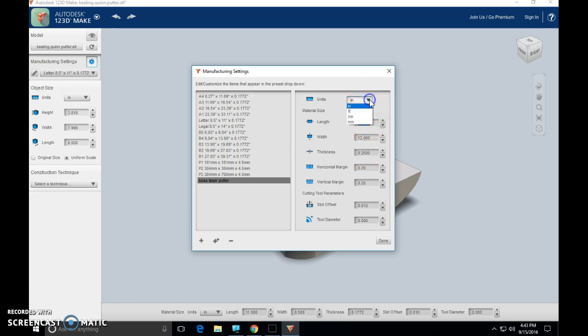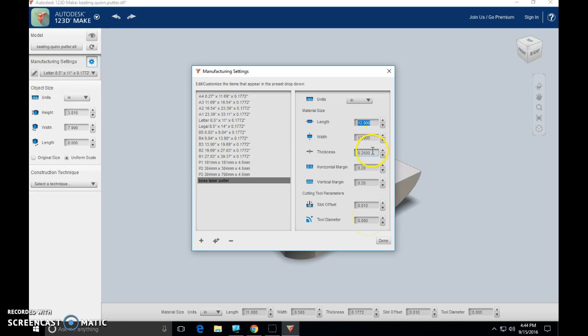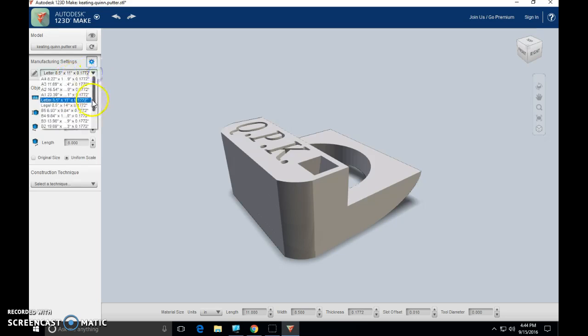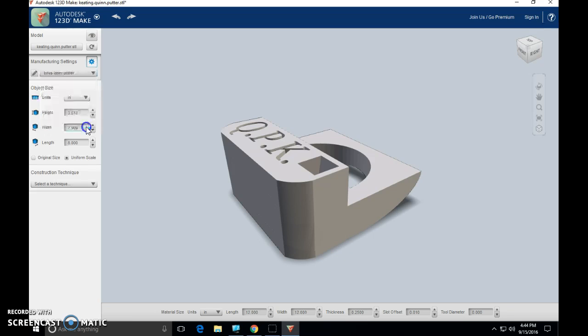Again, all of these measurements are in inches, so please make sure that you're staying in inches up here in the top window. Horizontal margin is going to stay at 0.2. Vertical margin, 0.2. Slot offset, 0.01. Tool diameter, 0s. Those all stay the same. 12, 12, 0.25. We are done. Now we're going to find it in our drop-down menu. So if you've already had this, great. Thanks for your patience. If you just entered it, go ahead and select it.